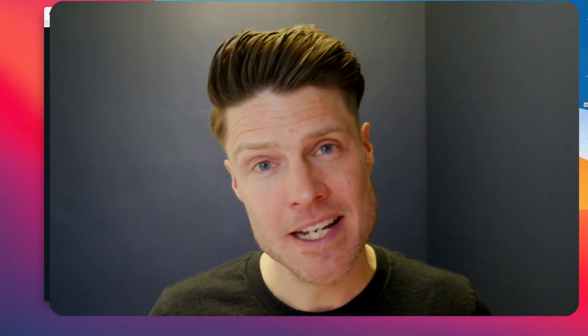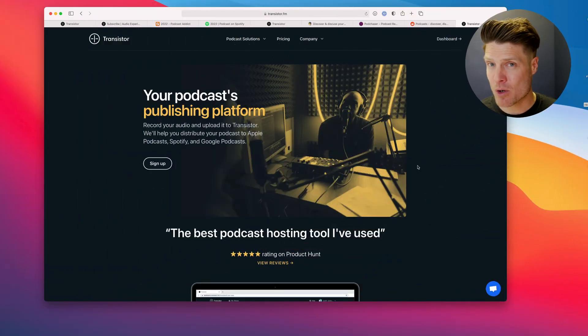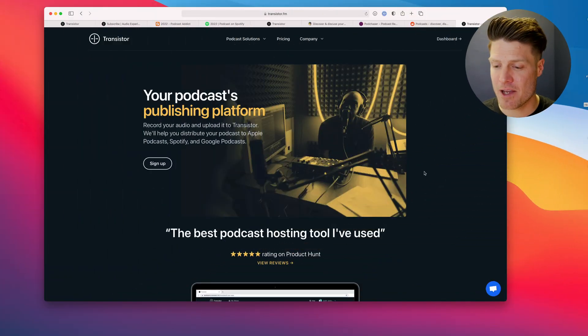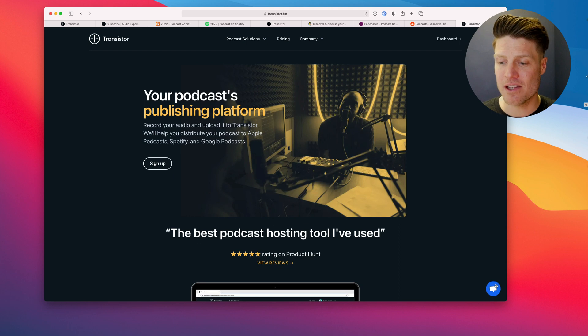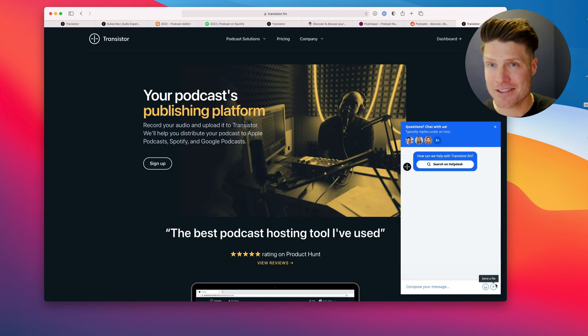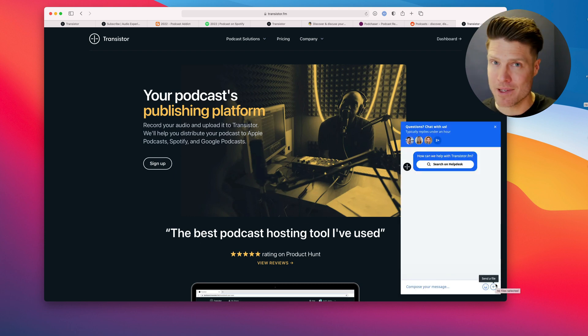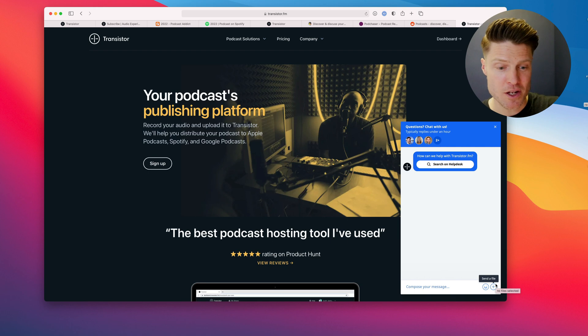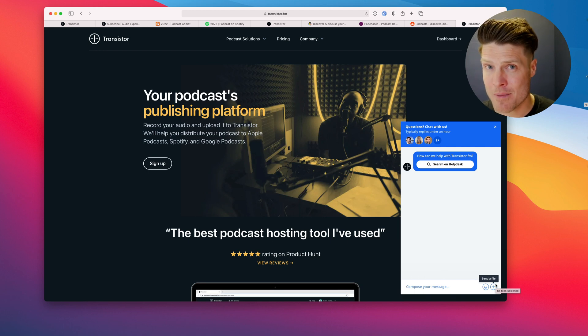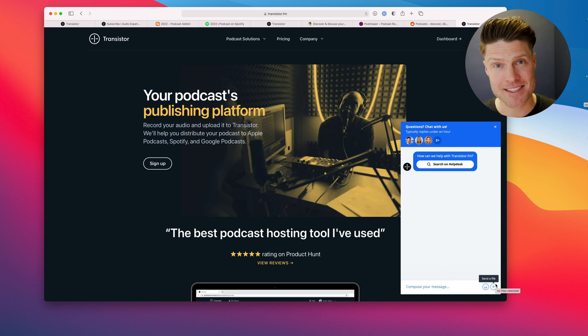So there you have it. How to record, edit, and publish a podcast in 2022. If you have more questions, head over to transistor.fm, click the live chat widget, and we'd be happy to answer your questions. You can also ask questions in the comments, and I'll try to answer those as well. Thanks.